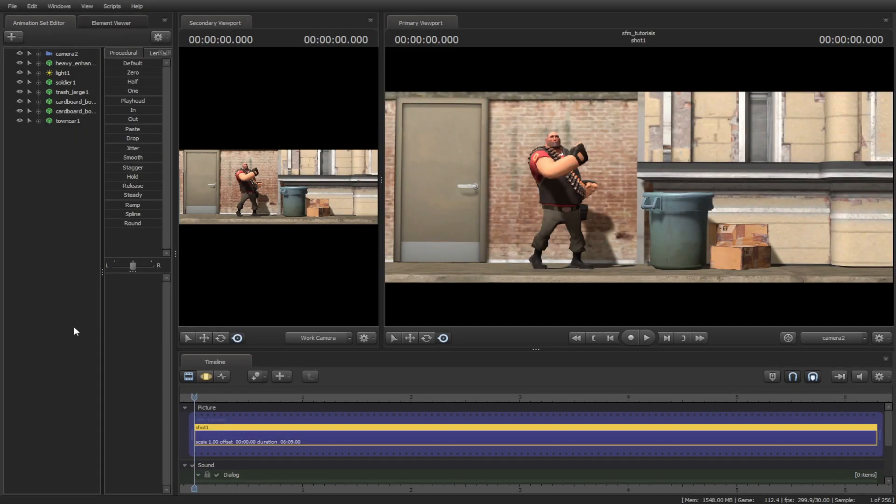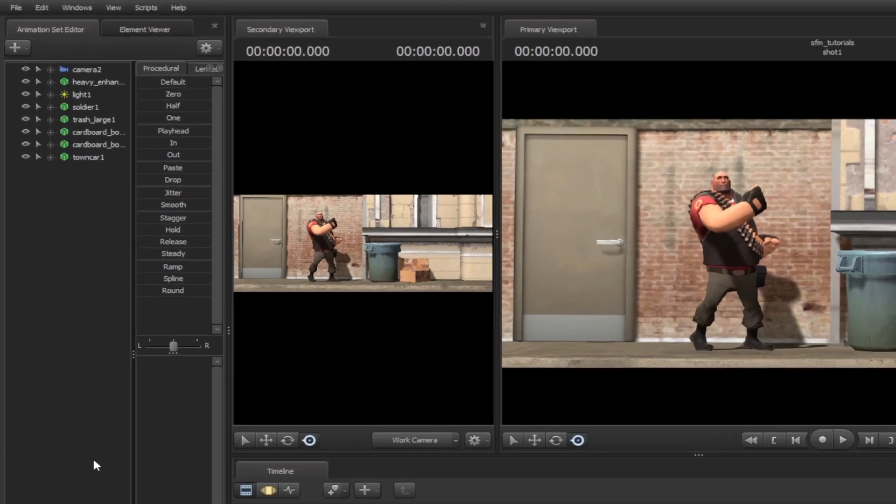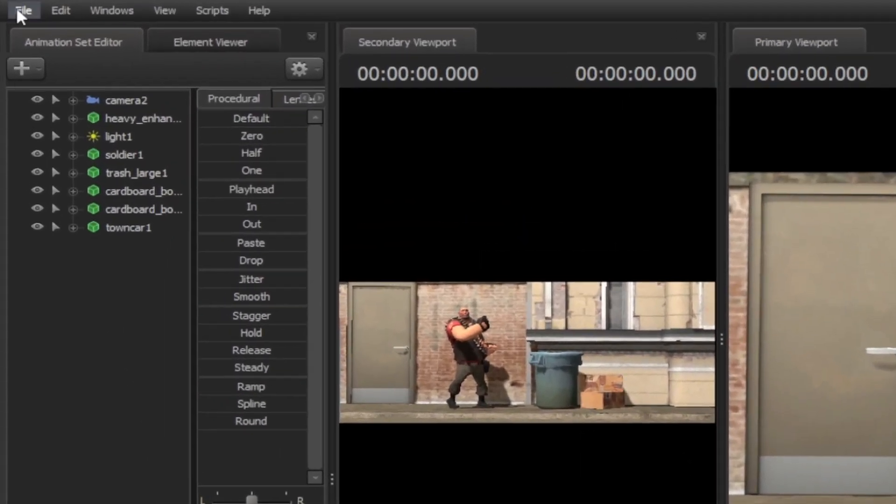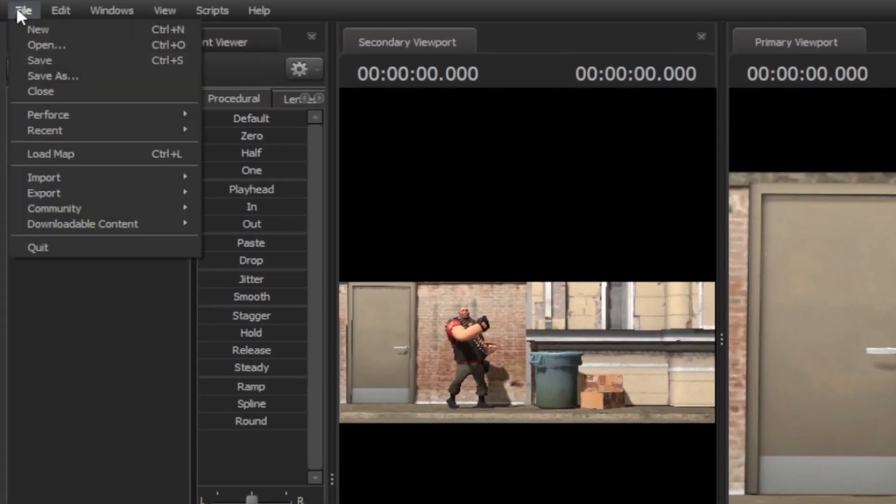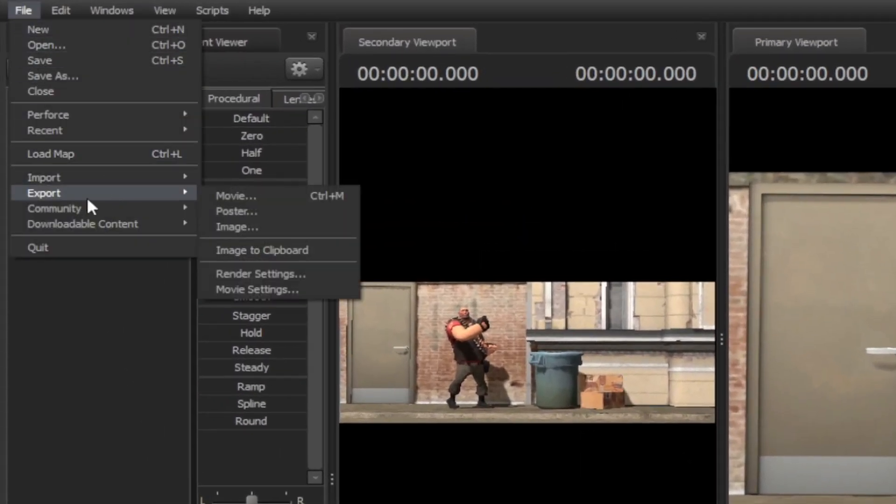In this tutorial, we will be discussing how to render your final movie. Now, how do we render it? Simple, go to File, then Export, and select Movie or Ctrl-M.